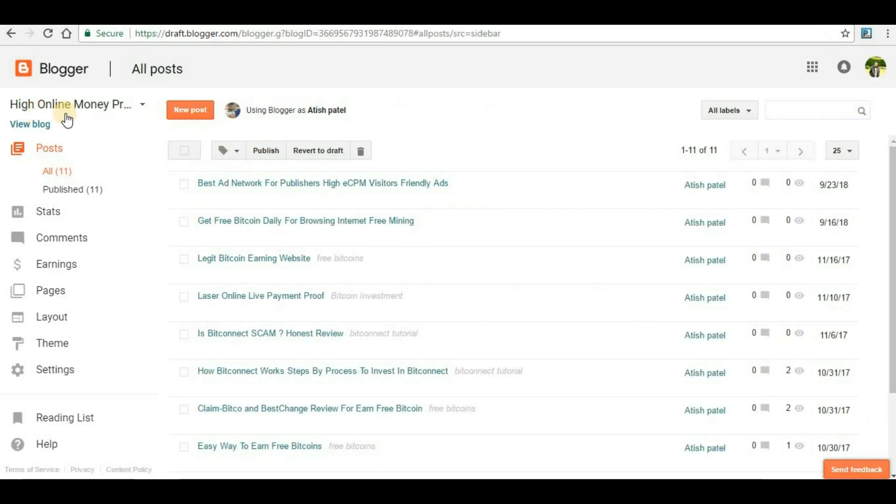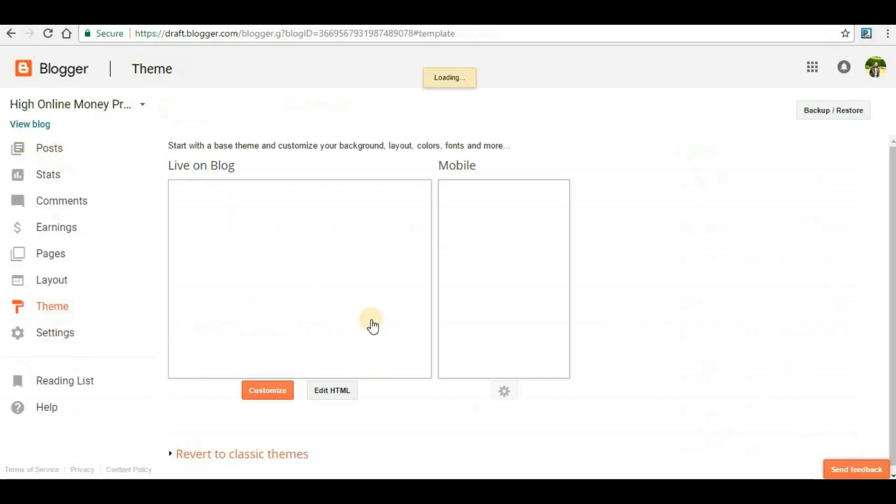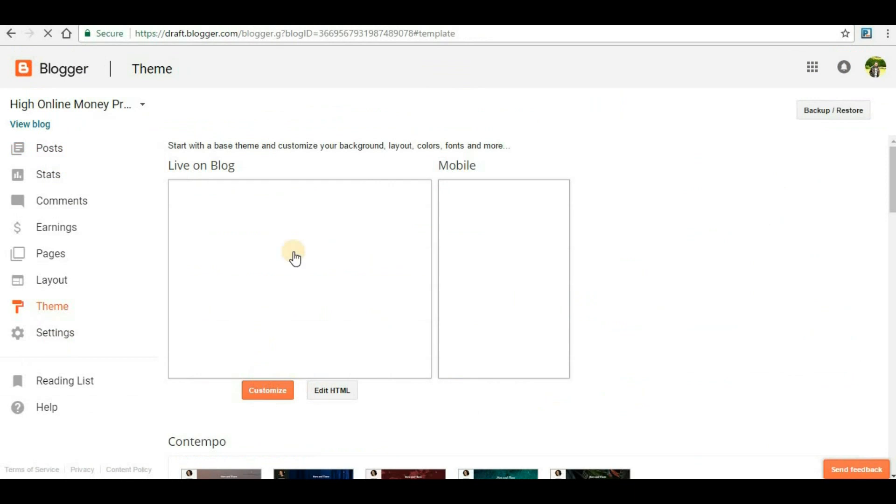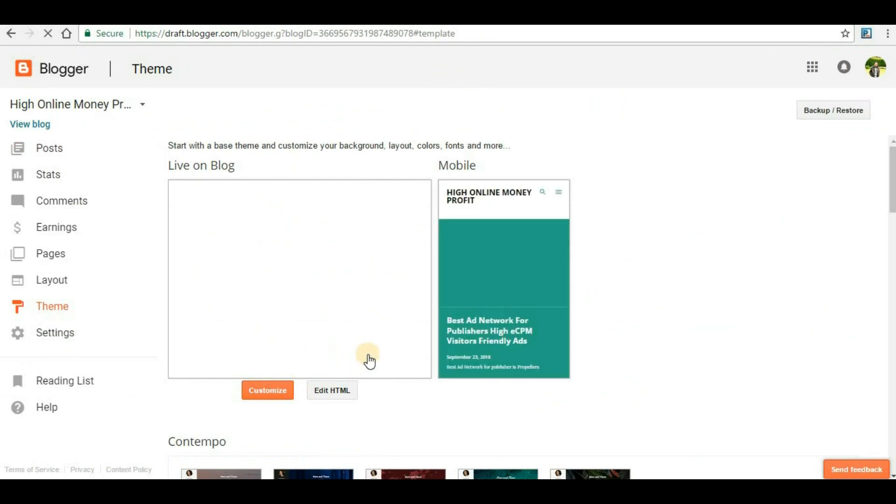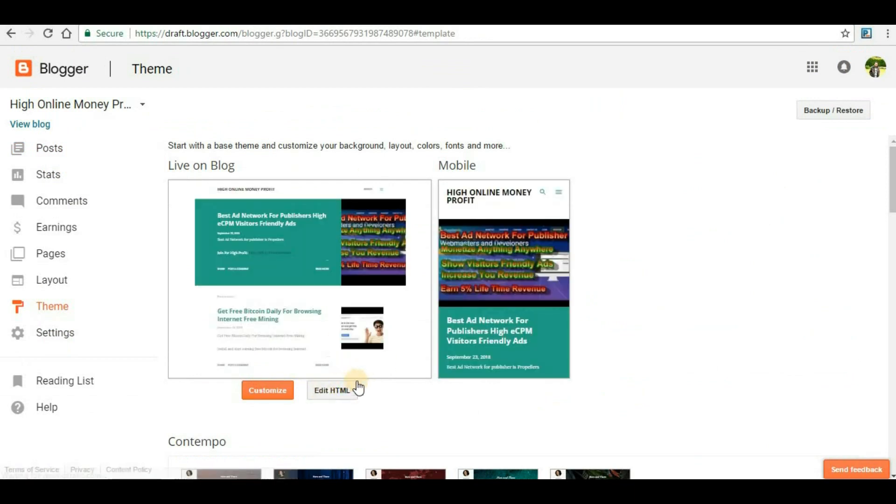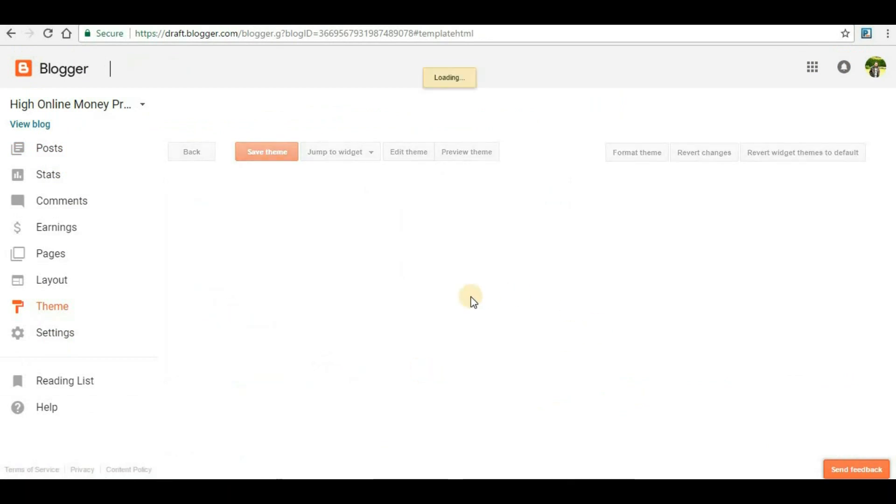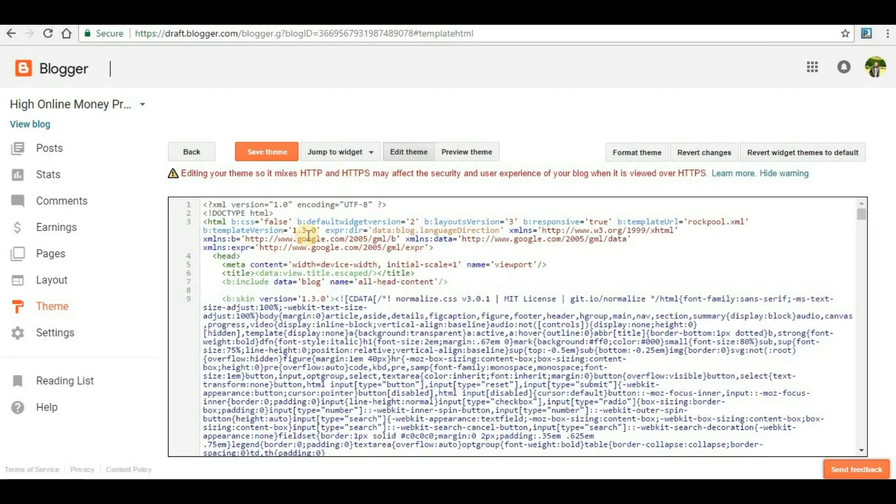Then go back to your Blogger website and then go to 'Theme'. Inside the theme you will be able to see this page. Here you have to click 'Edit HTML'.